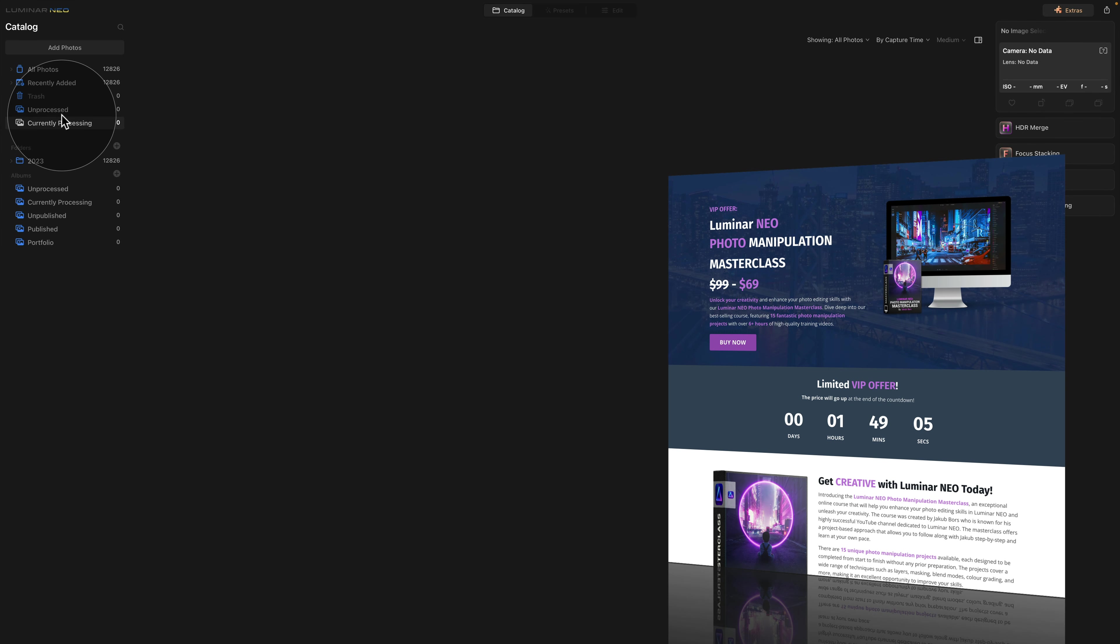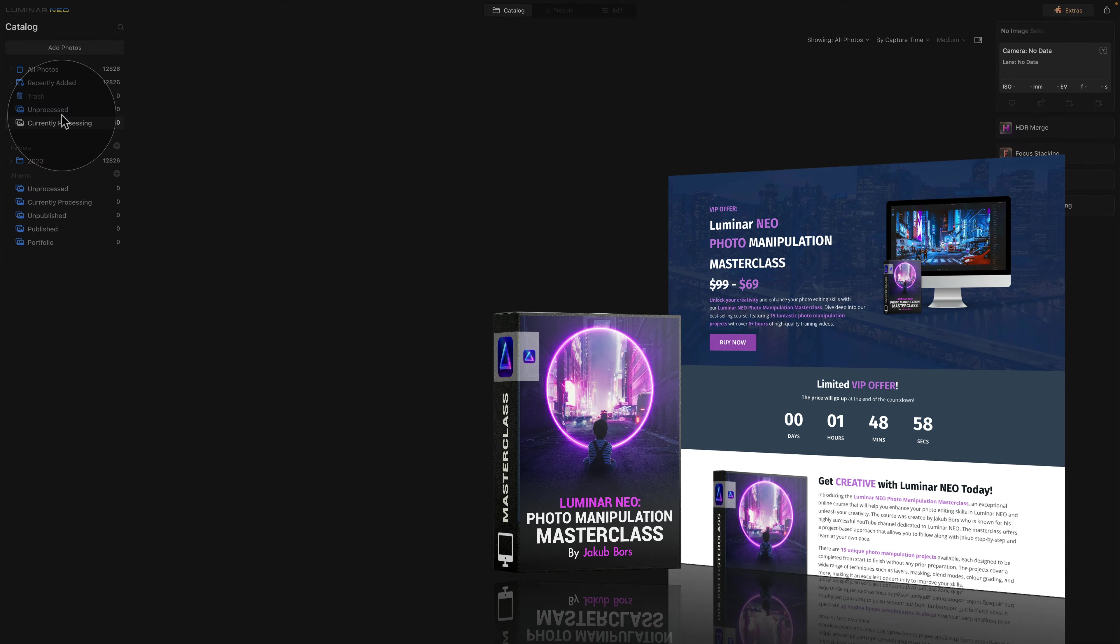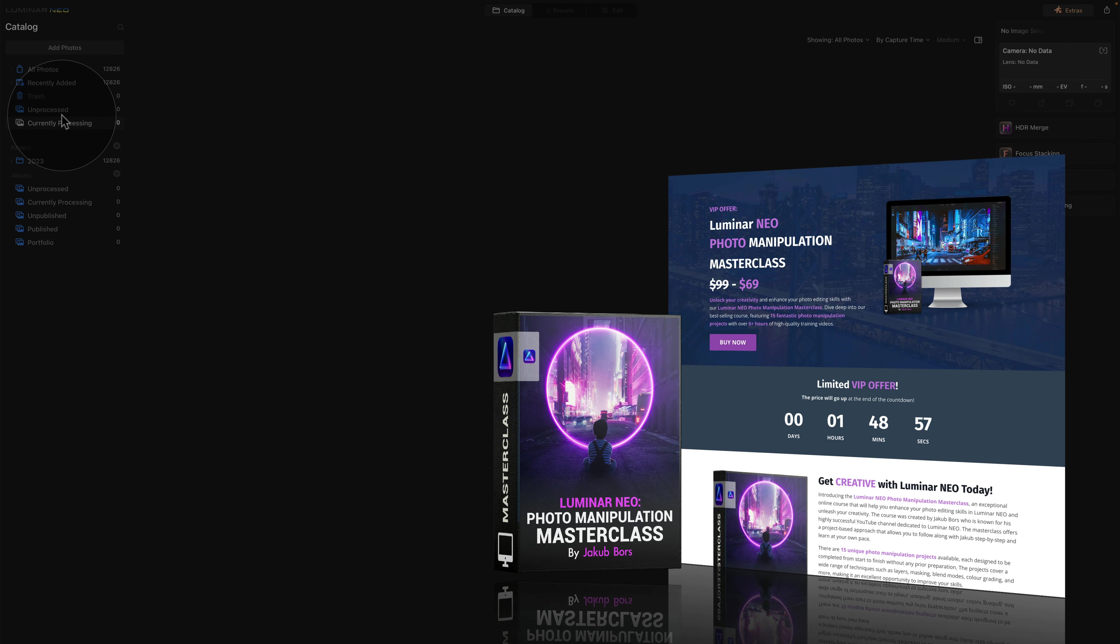Now before we're going to continue, I wanted to remind you that this tutorial is powered by our Luminar Neo Photo Manipulation Masterclass. This amazing course is designed to help you to unlock your creativity and boost your photo editing skills in Luminar Neo.